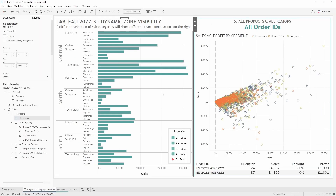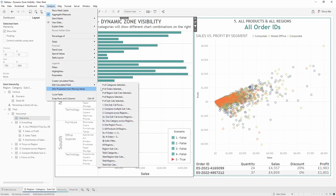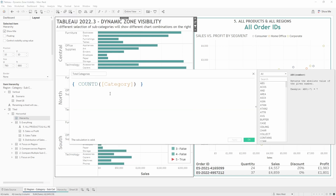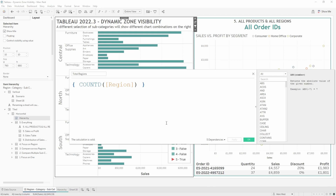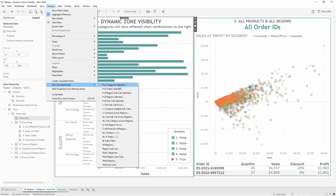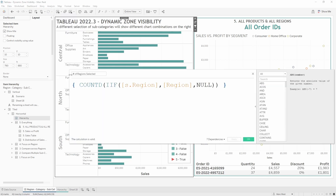Let's look at some of the calculations. You don't have to go back to the worksheet — you can access them from the dashboard by clicking any view, going to the Analysis menu, and selecting 'Edit Calculated Field'. I'll start with the base calculations like total categories and total regions. These simply count the number of unique values for each dimension in the data set. Then we have calculations for the number of items selected — orders, categories, regions, and so on.